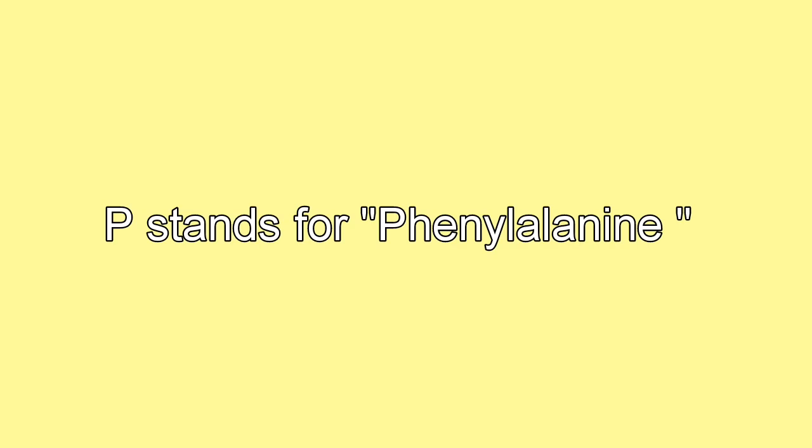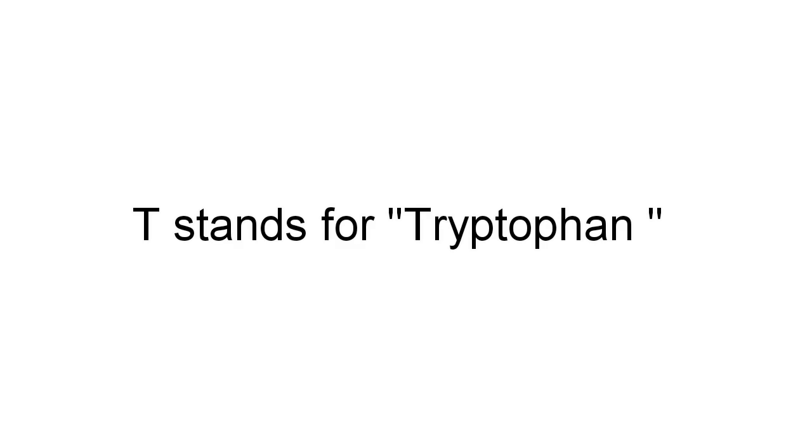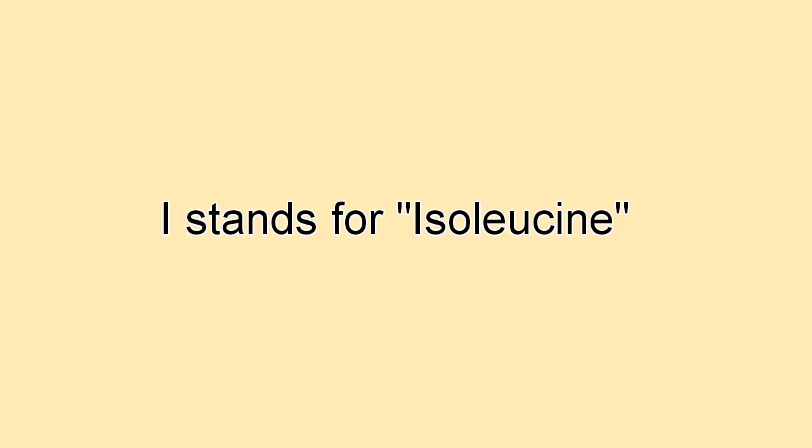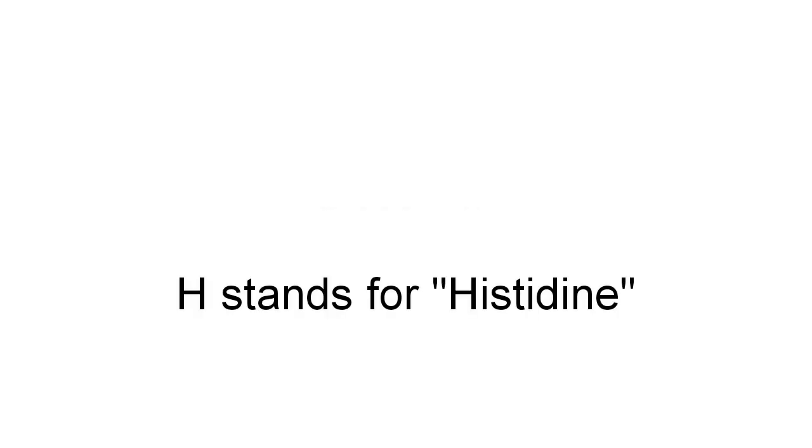is 'PVT TIM HALL.' P stands for Phenylalanine. V stands for Valine. T stands for Tryptophan. From TIM: T stands for Threonine, I stands for Isoleucine, M stands for Methionine. From HALL: H stands